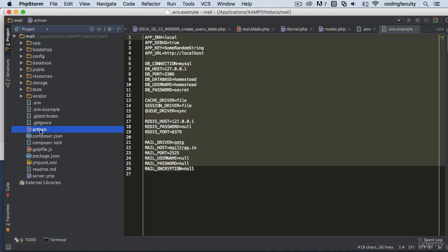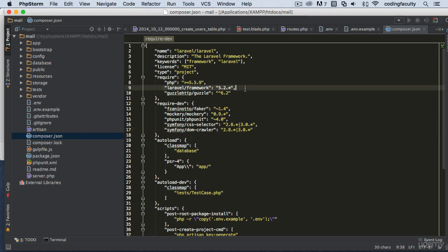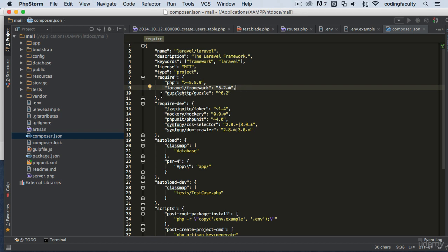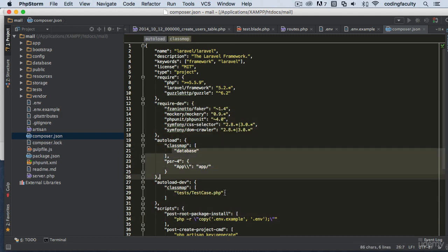We have artisan, which we'll go over when we learn artisan commands — that's what we'll be using in Laravel most of the time. Then there's composer.json, where you require packages. For example, the Laravel framework itself is installed with Composer when you create a Laravel project. I also have the Guzzle HTTP package installed, which you probably won't have by default.